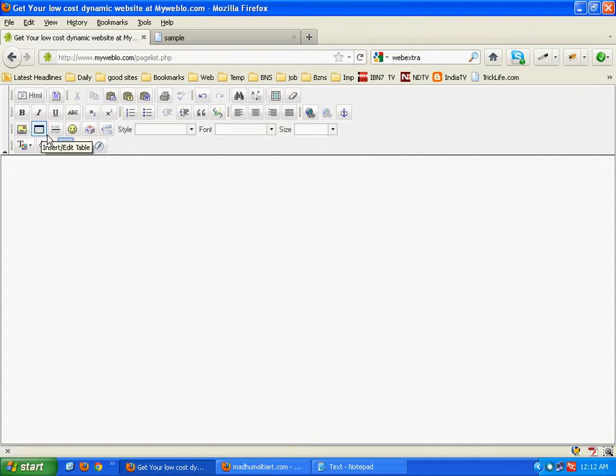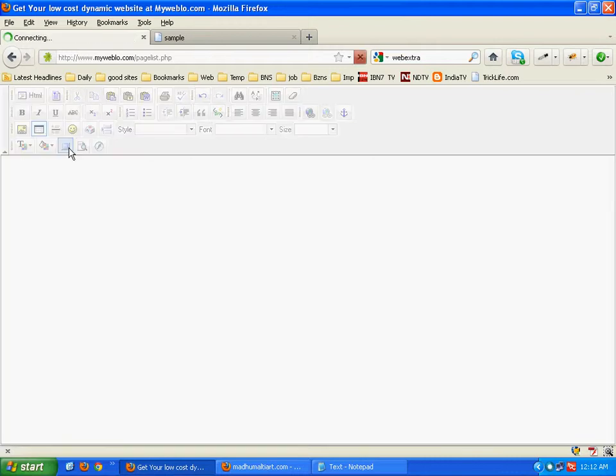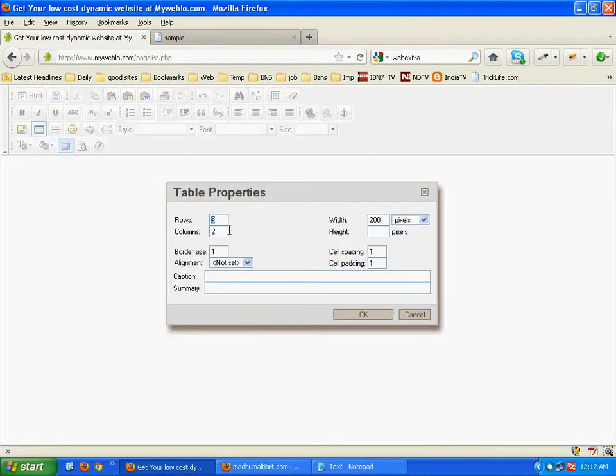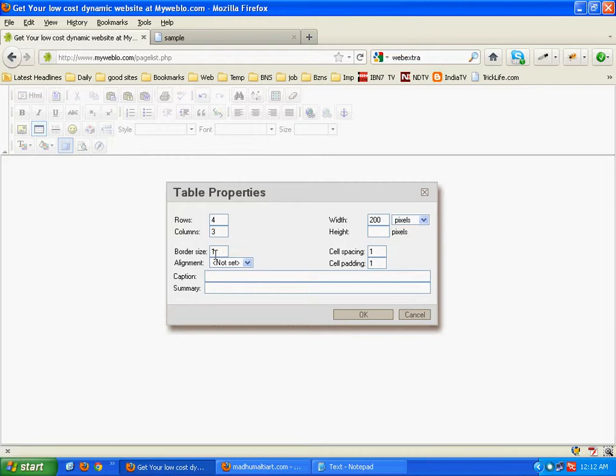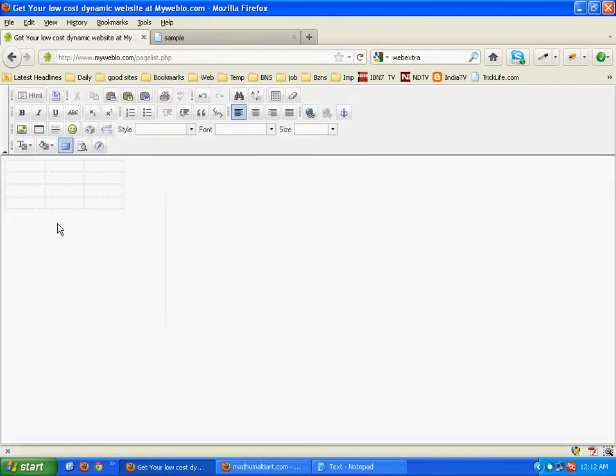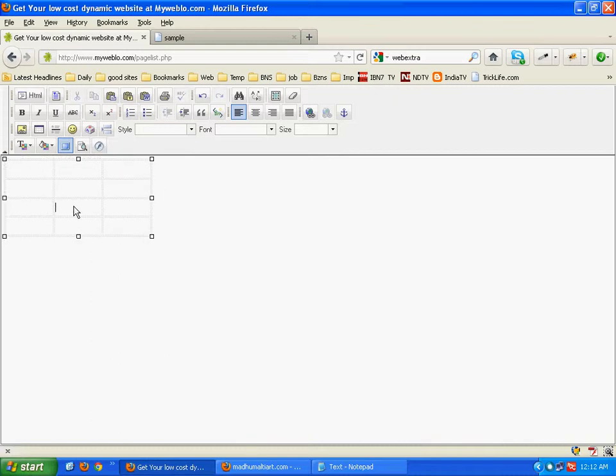Here we will click on table to insert the table. You can adjust rows, columns. Keep border size 0.